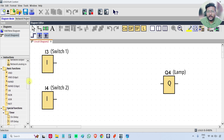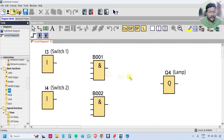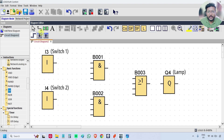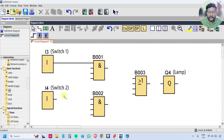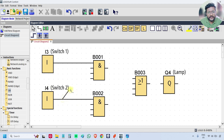Now we will take the required function blocks. We need two AND blocks and one OR block. Connect input I3 to one input of AND block B1 — the block number is B001. Similarly, connect switch two to one input of block two. Now connect I4 with the second input of block one, that means the first AND gate.